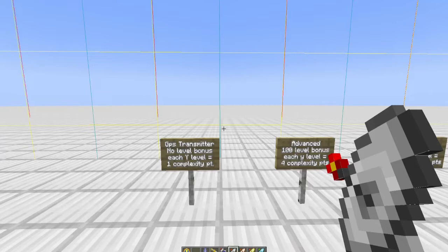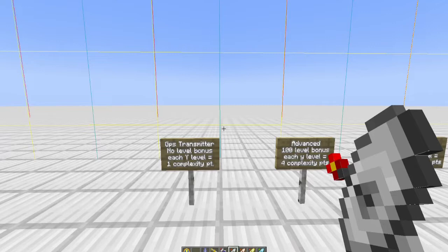Any transmitter you place below zero—y equals zero or below—you do not get any points for the y level. You only get the level bonus when you're below zero. So the basic one does not create a level bonus. If I place one of these at y equals zero, I get nothing towards my complexity level. If I place it at y equals 50, I get 50.